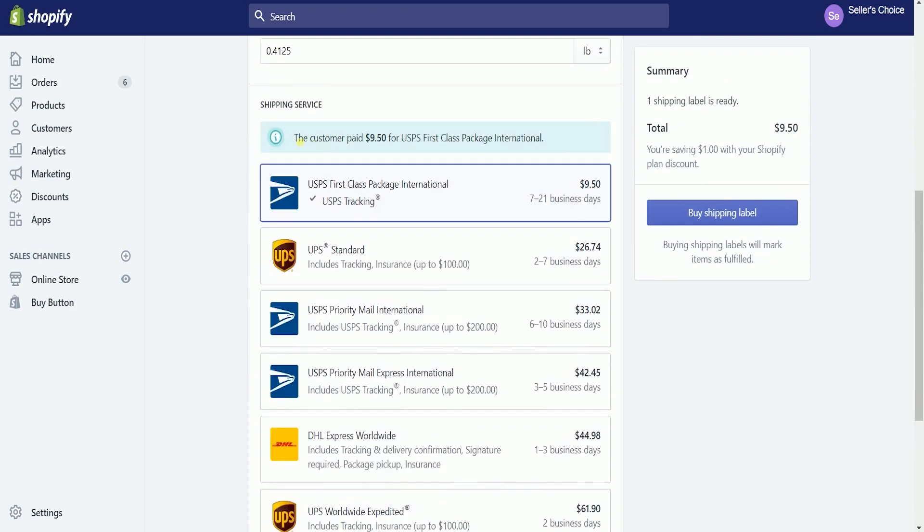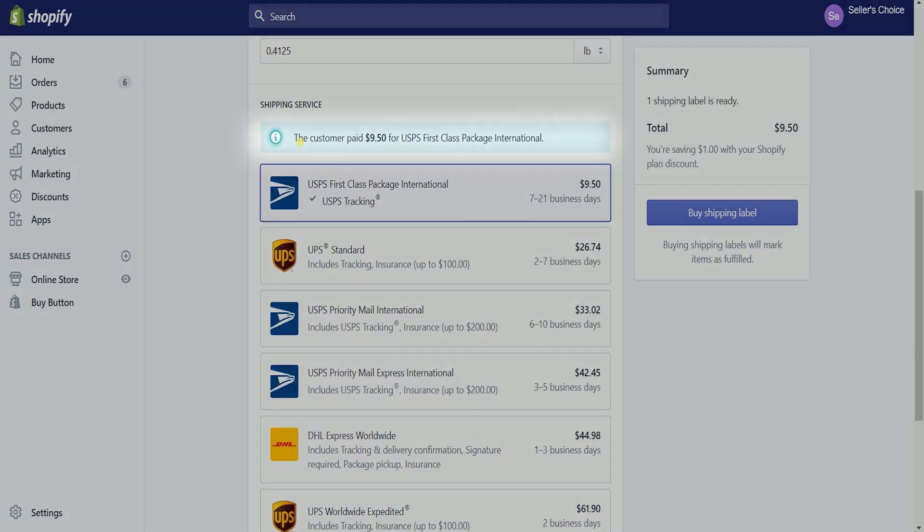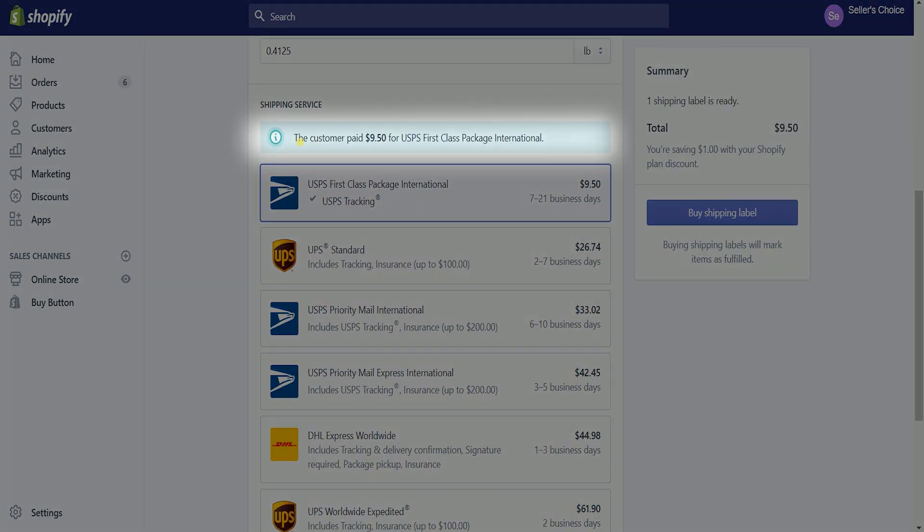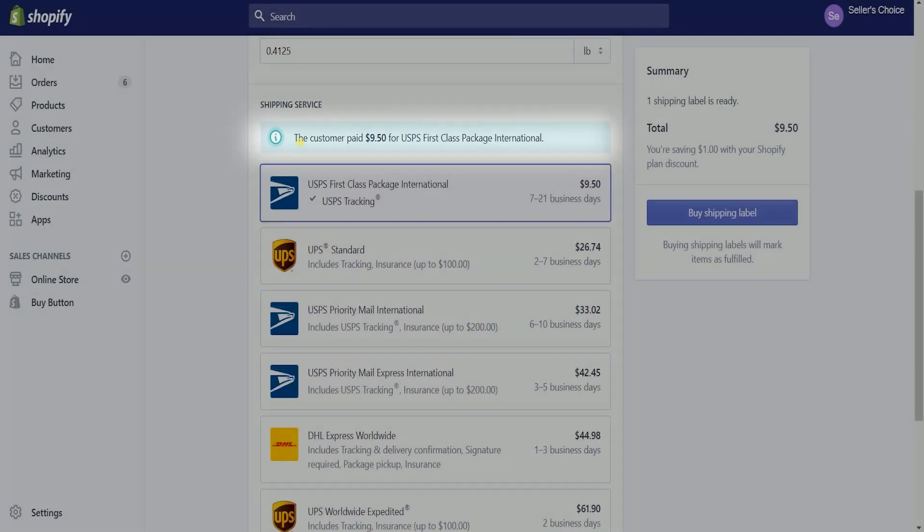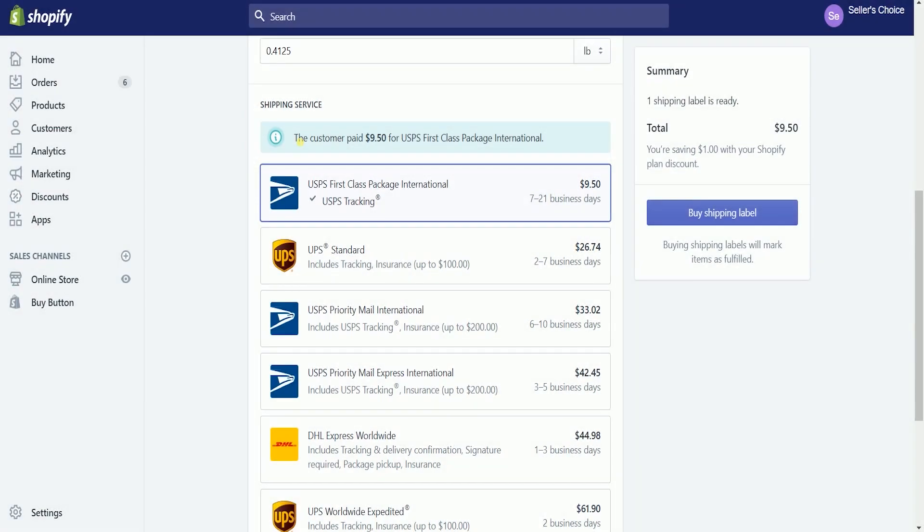Shipping Service is where you'll be selecting the shipping service that you want to use in sending the package. The green notice is informing you on what package the customer paid for, and by default it will be automatically selected.